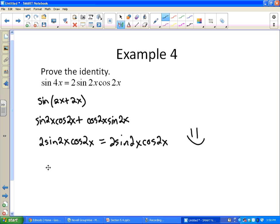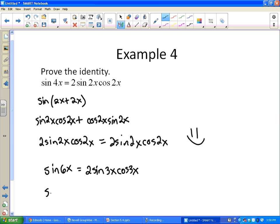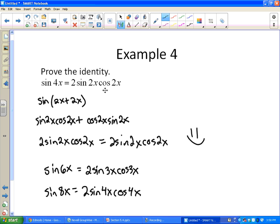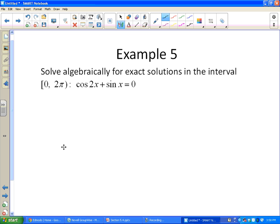In general, sine of any angle like sine(6x) equals 2sine(3x)cosine(3x) — half the original angle goes inside sine and cosine. Similarly, sine(8x) = 2sine(4x)cosine(4x). The pattern is: take half of the angle you're starting with for the right-hand side inside your sine and cosine.